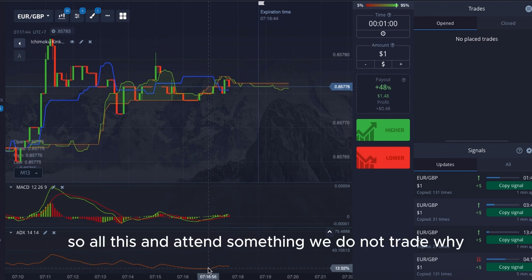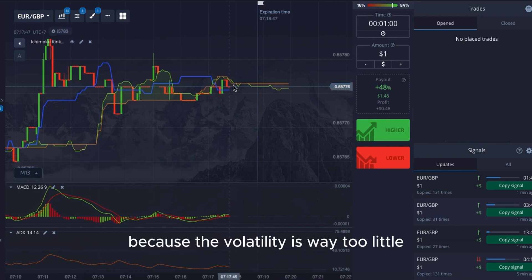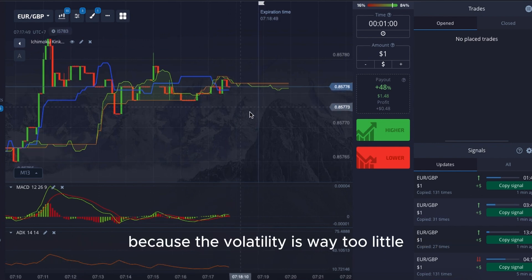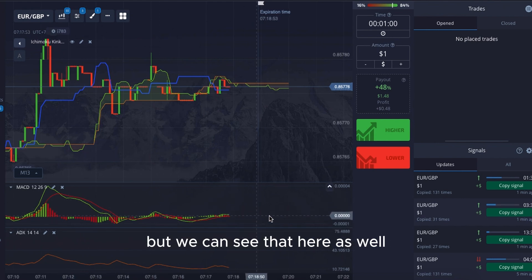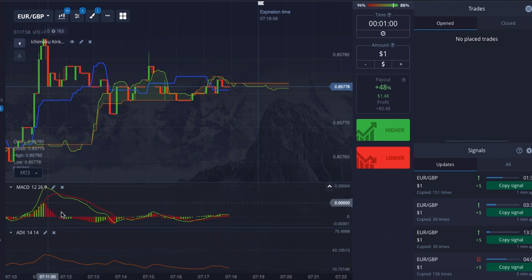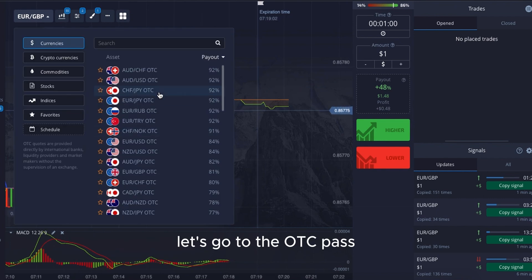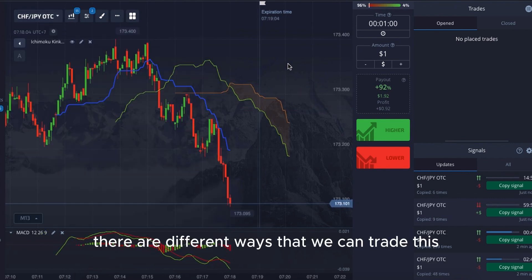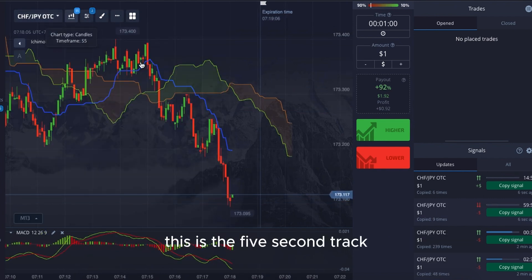When the ADX is in the 10-something range we do not trade, because the volatility is way too little and it's dangerous. I will go with this setup instead. Let's go to the OTC pairs. This is the 5-second chart — please take note.